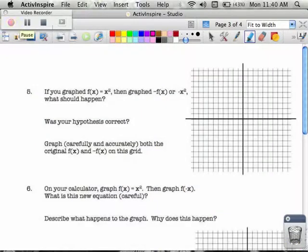So now instead of sine functions or square root functions, they use x squared. And so I know — what should happen if I see that? Let's just take a look at these graphs.